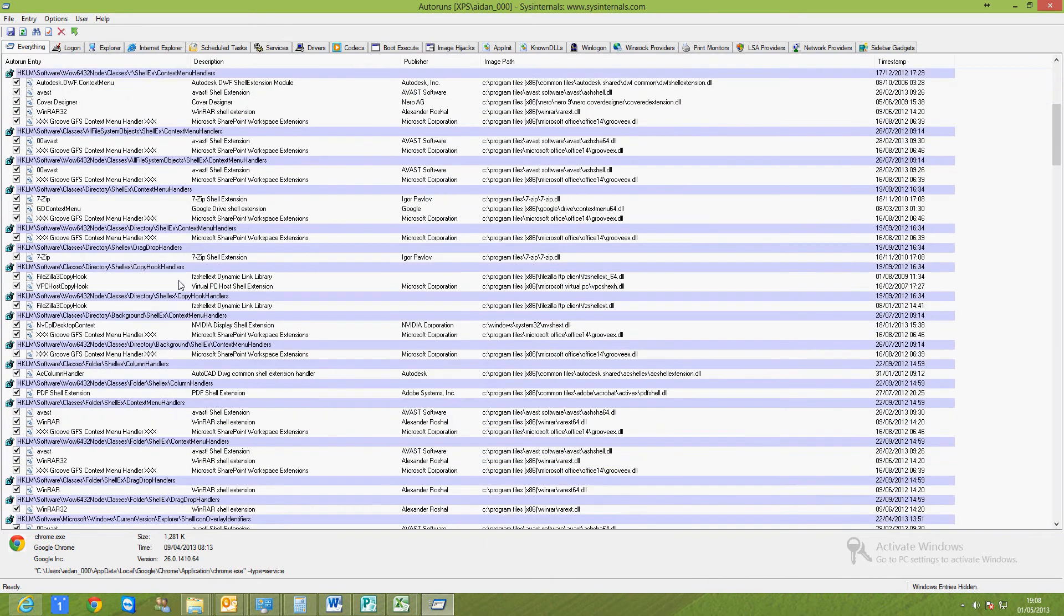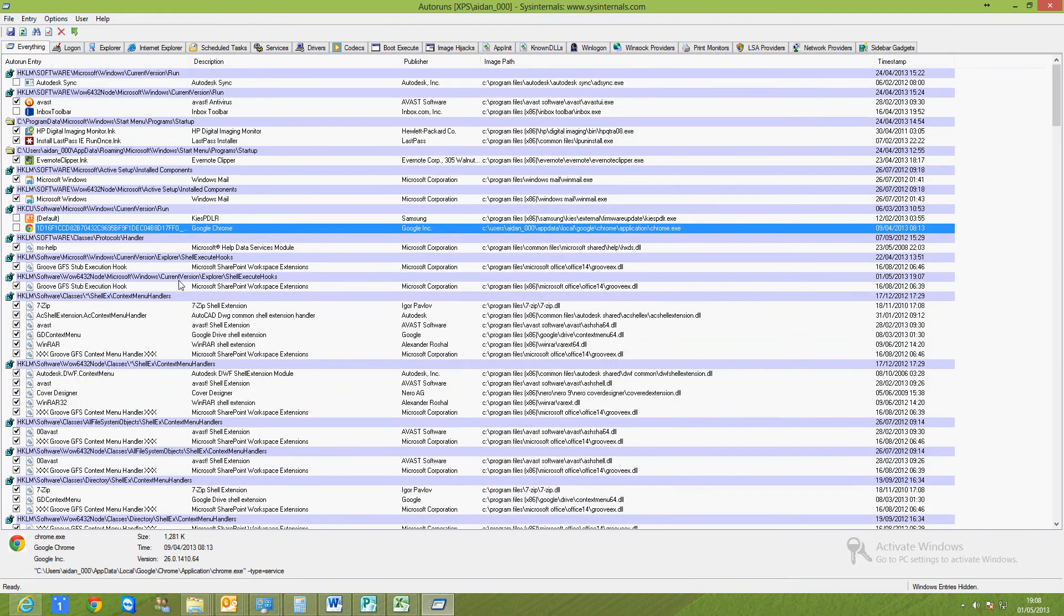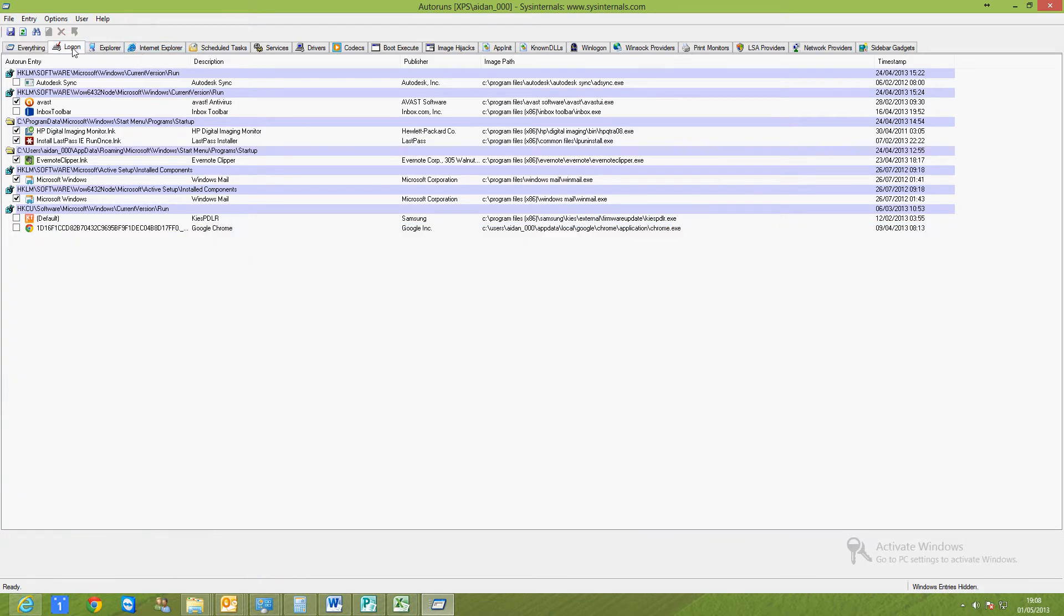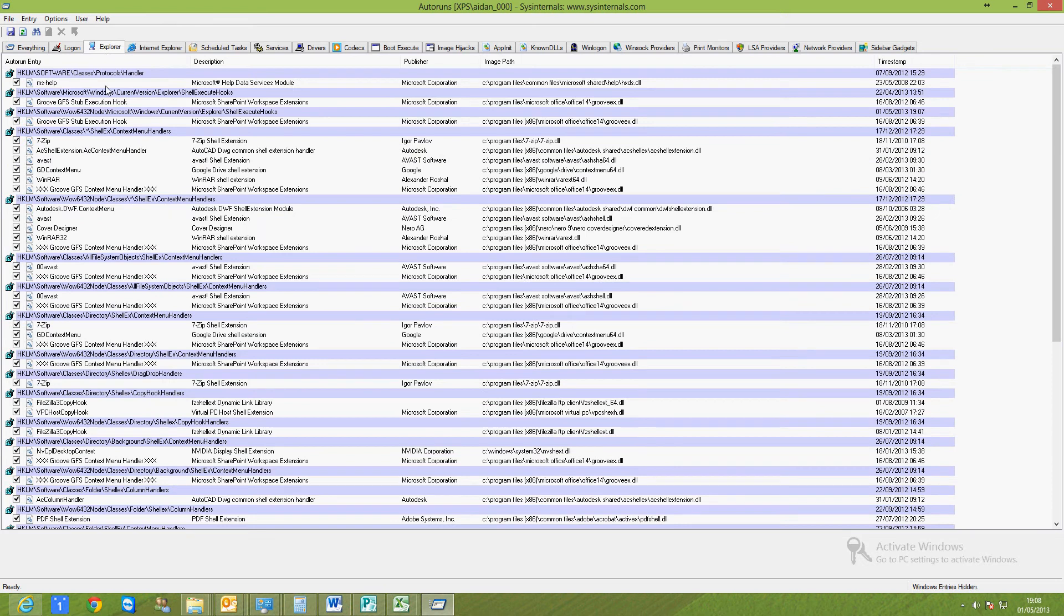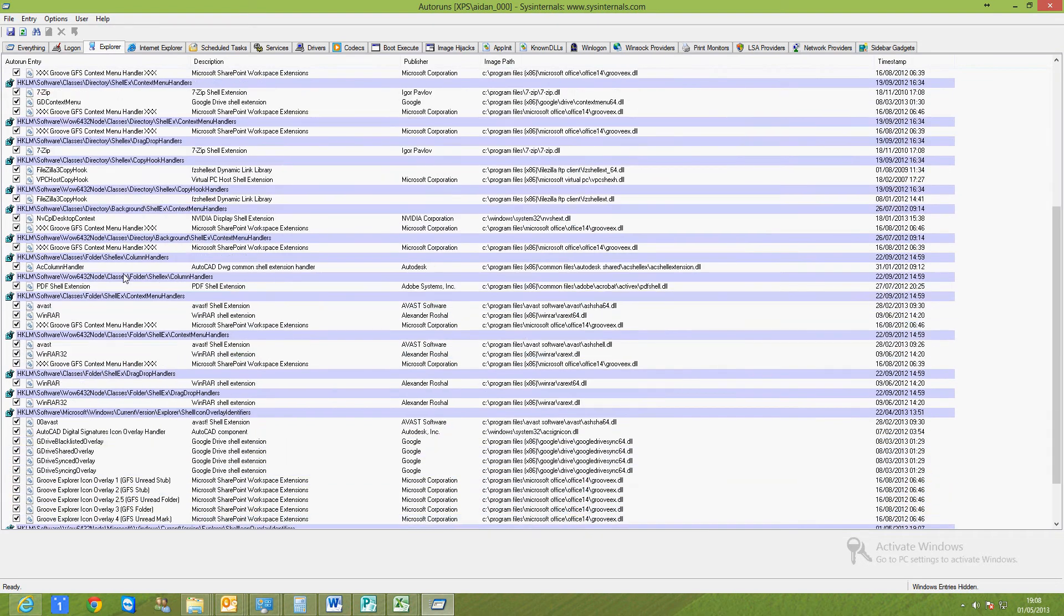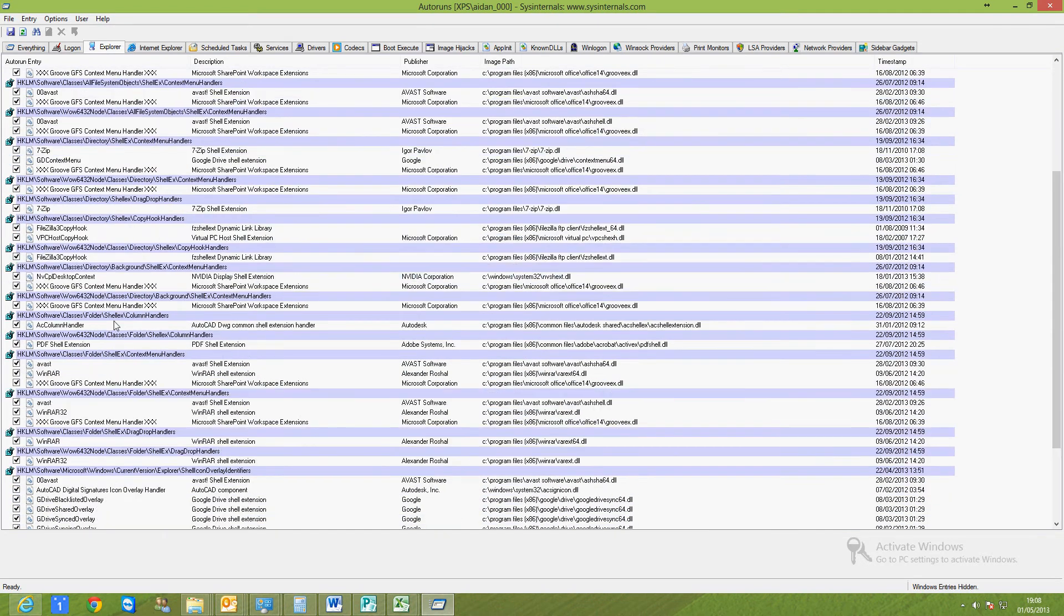You can basically go through and see what's enabled in your system. Or if this is sort of overwhelming, you can break it down into logon. You can use these tabs across the top, so I can click on logon. You can see what's going to start when the computer starts—all the attributes of Windows Explorer.